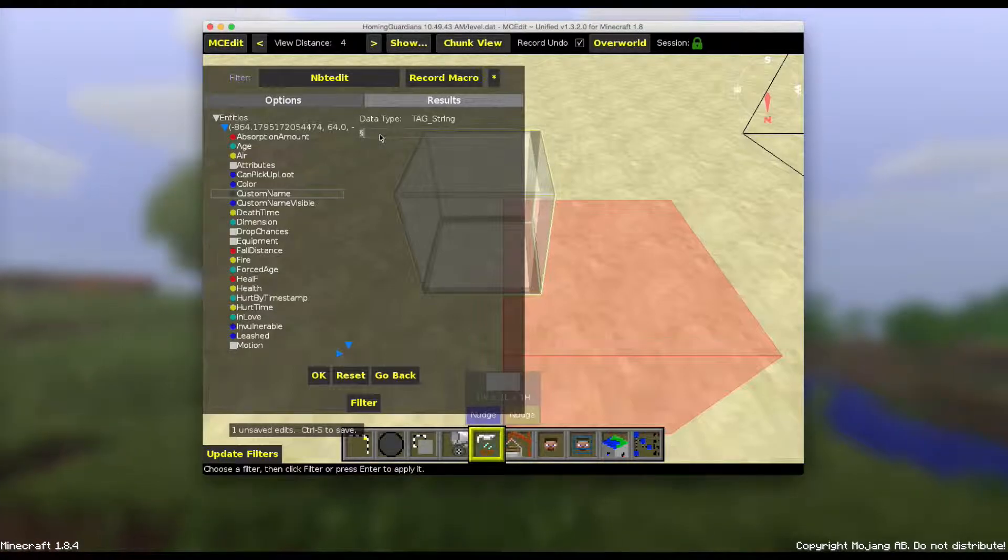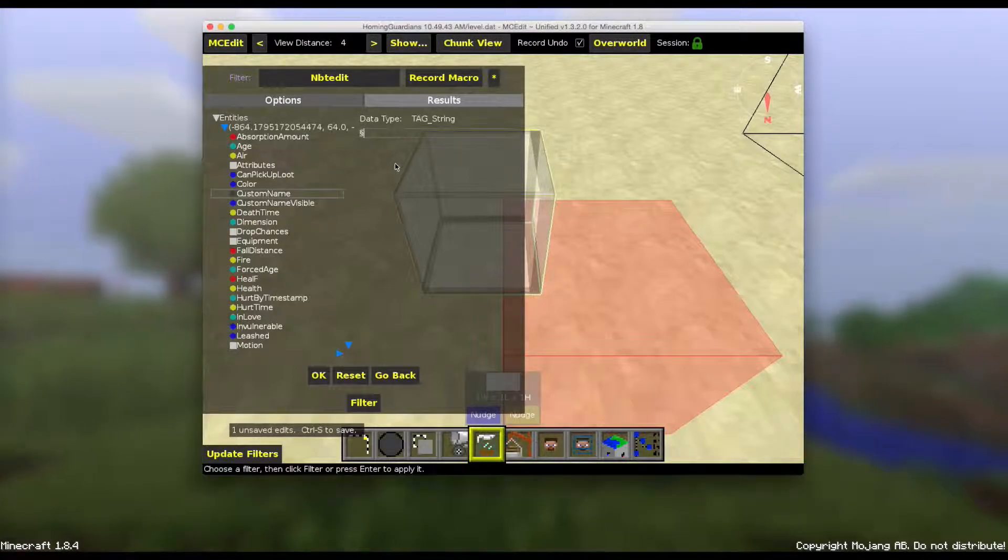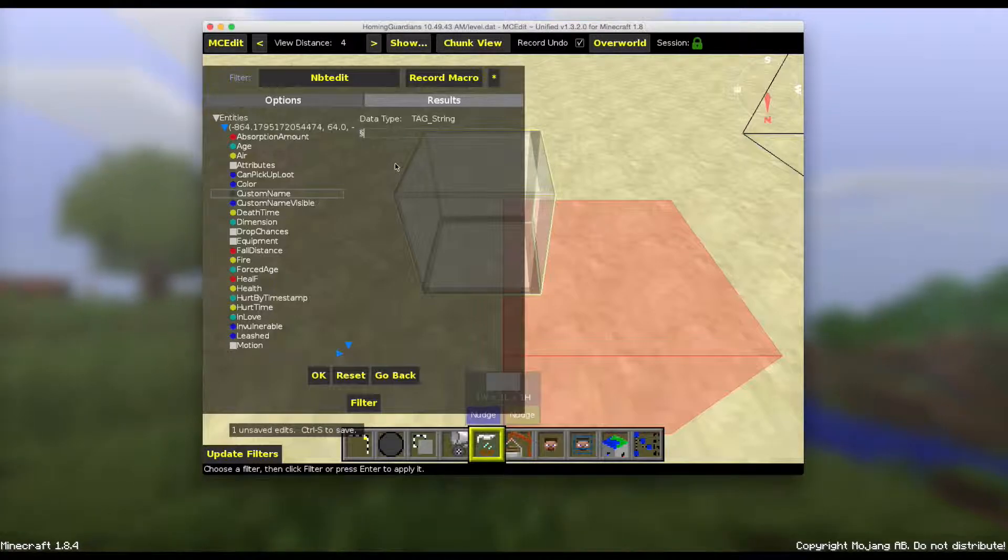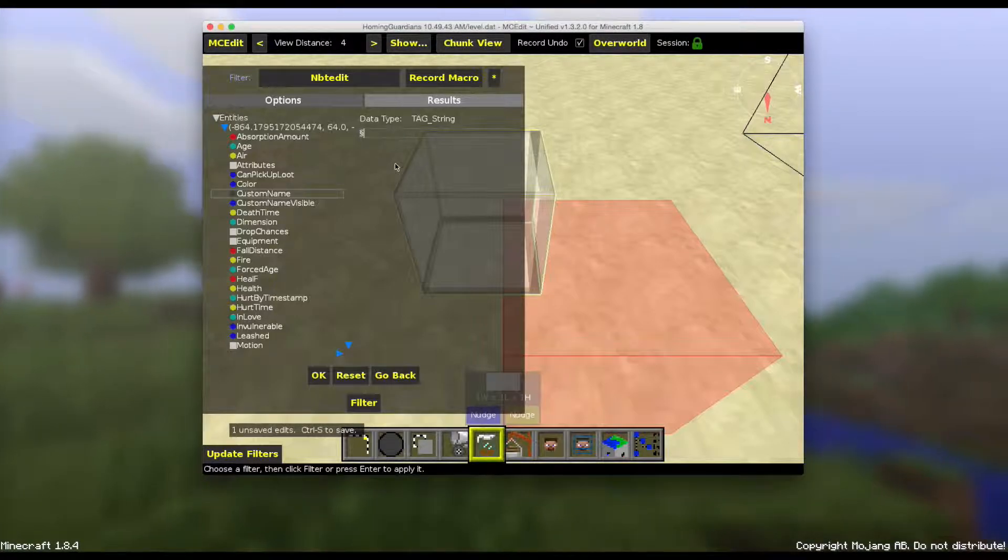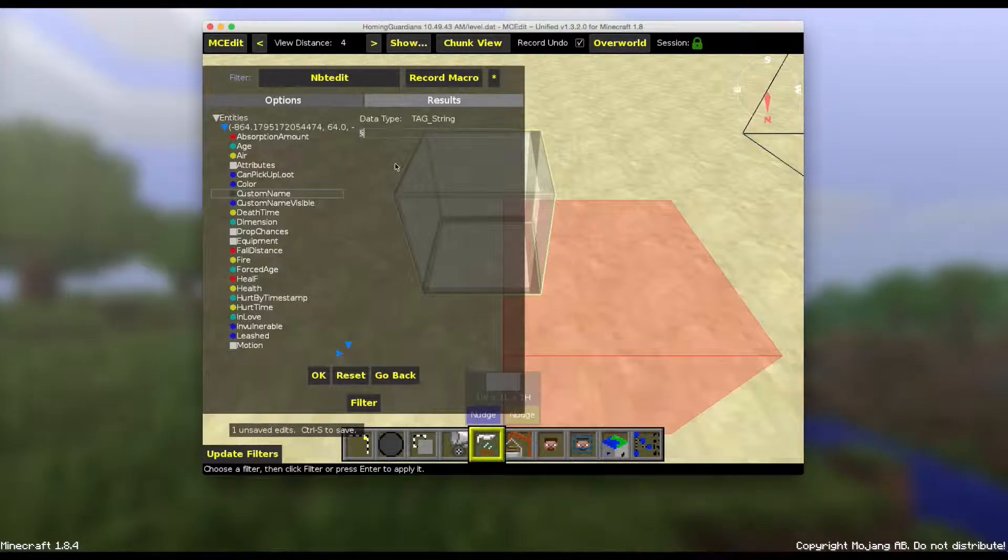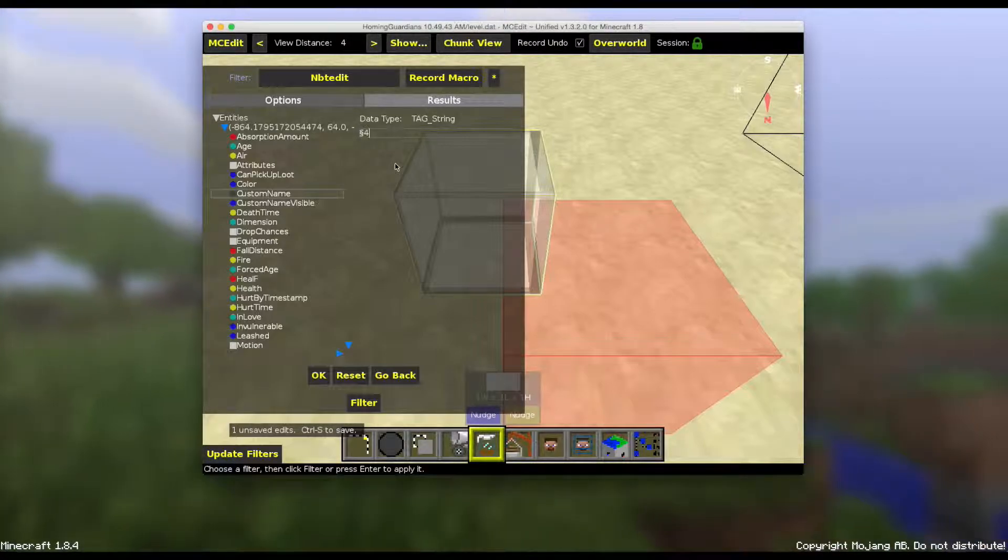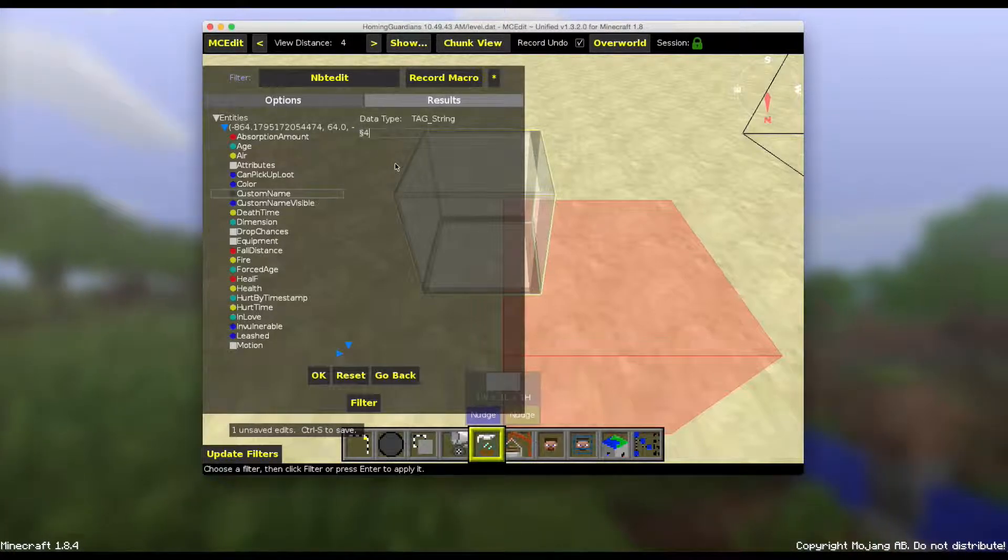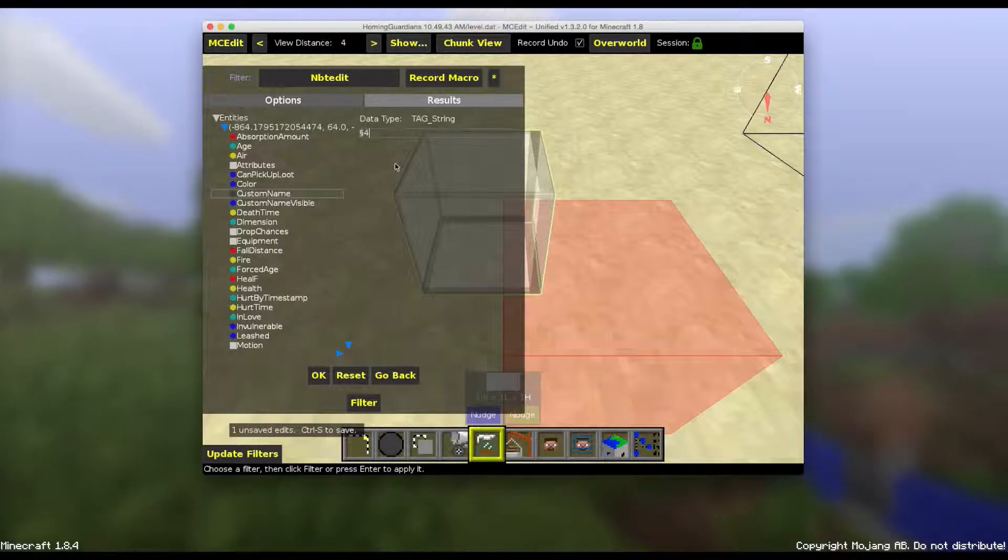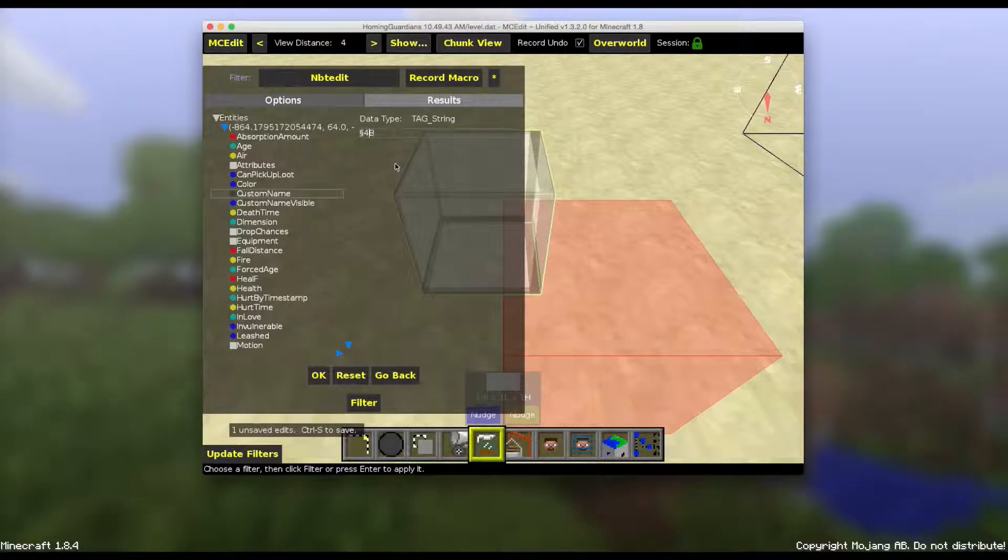So you want to do Option 6 and then the number of color you want. In the description I said there's color codes. And so let's say 4. 4 is the color red. So I want it to be, let's name it Bob with 4.